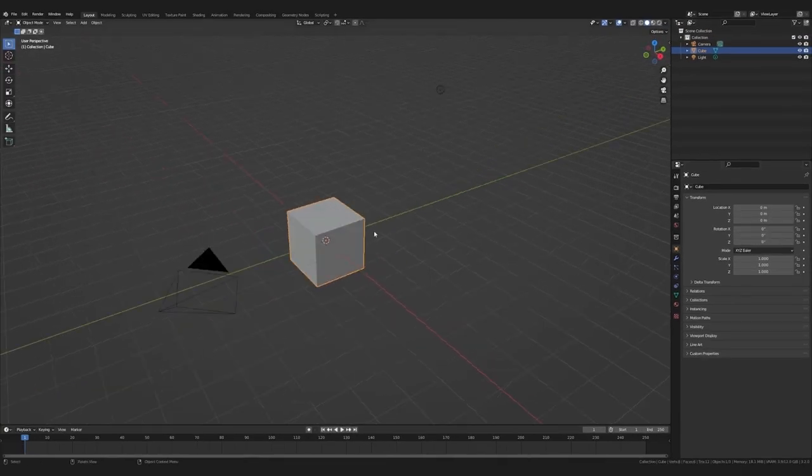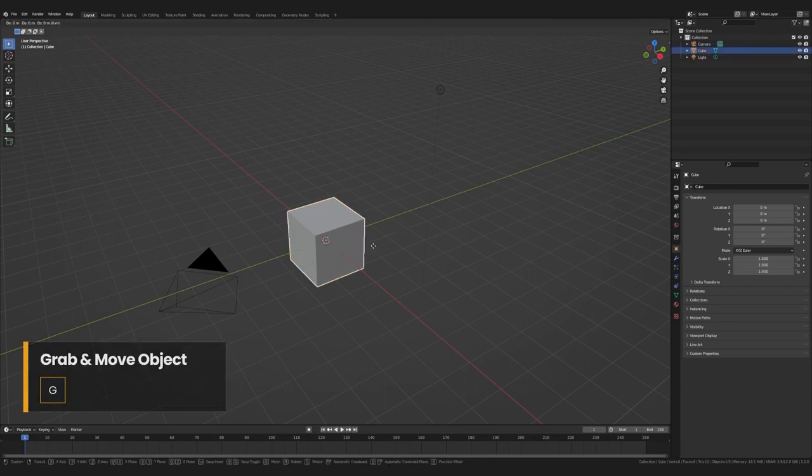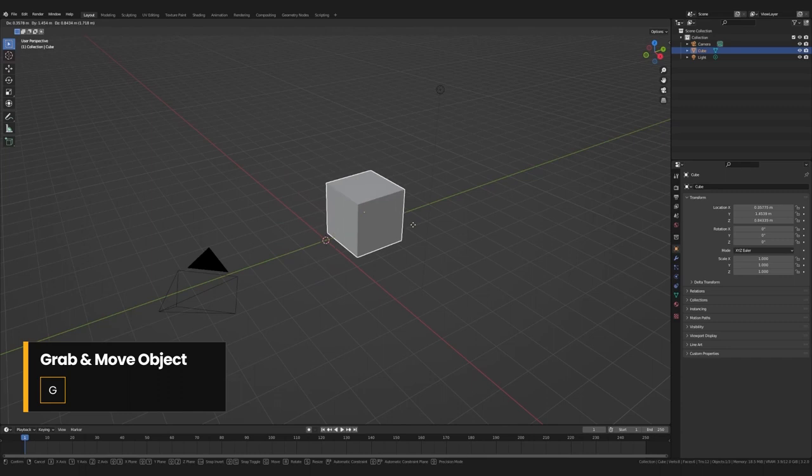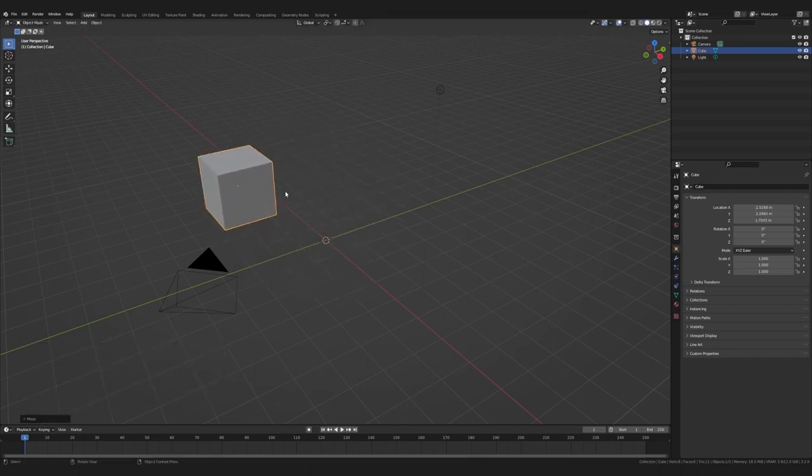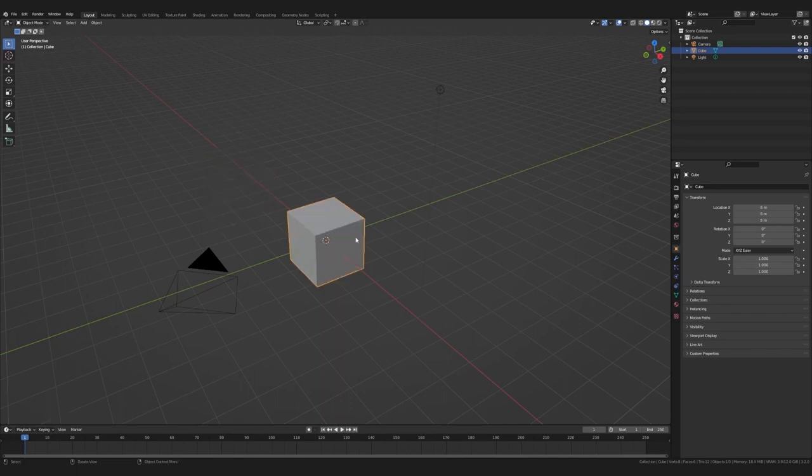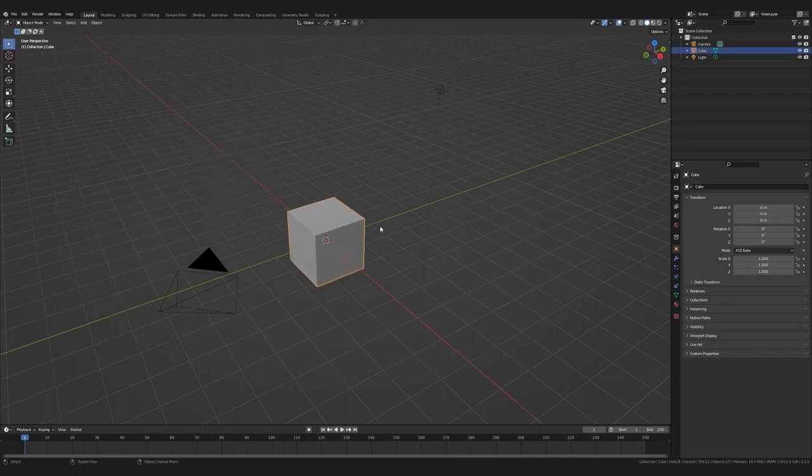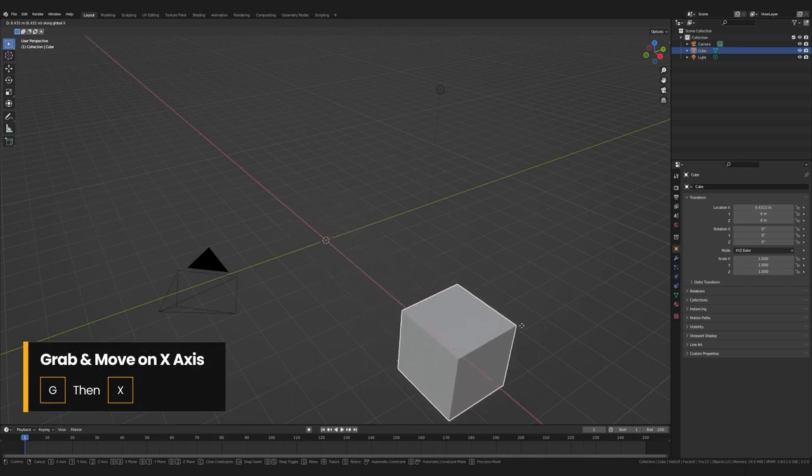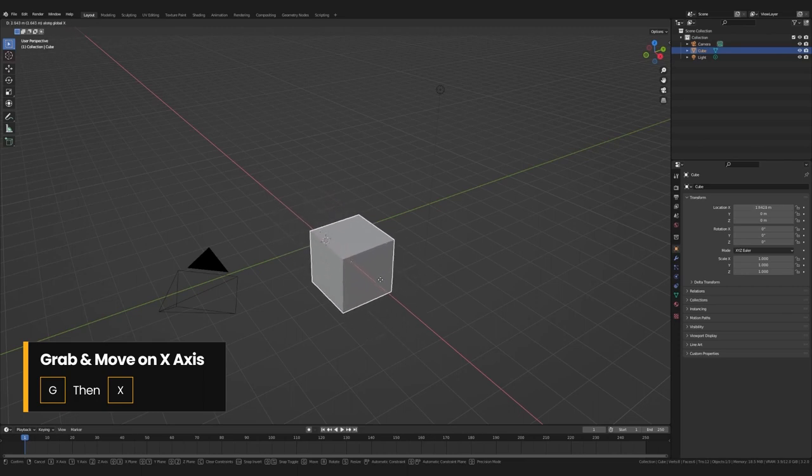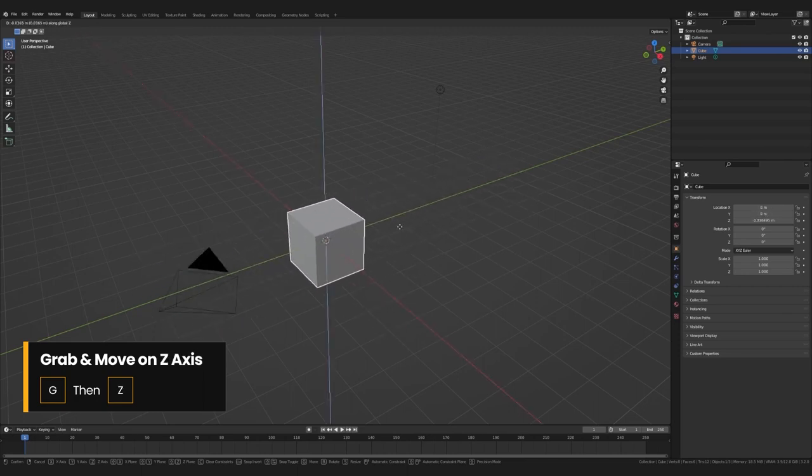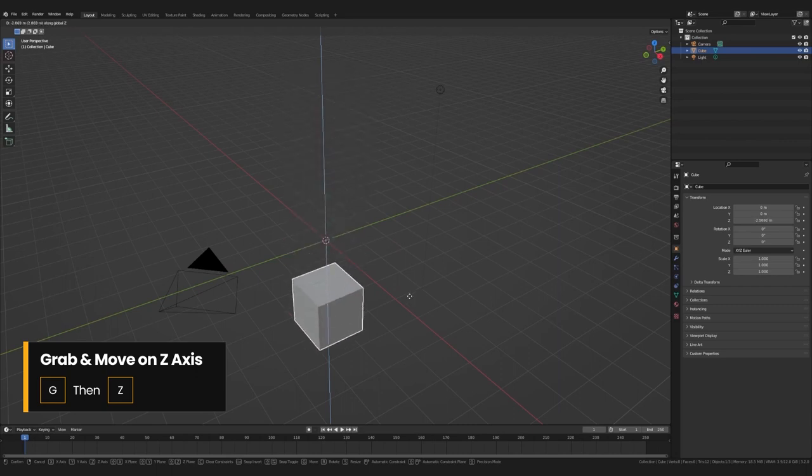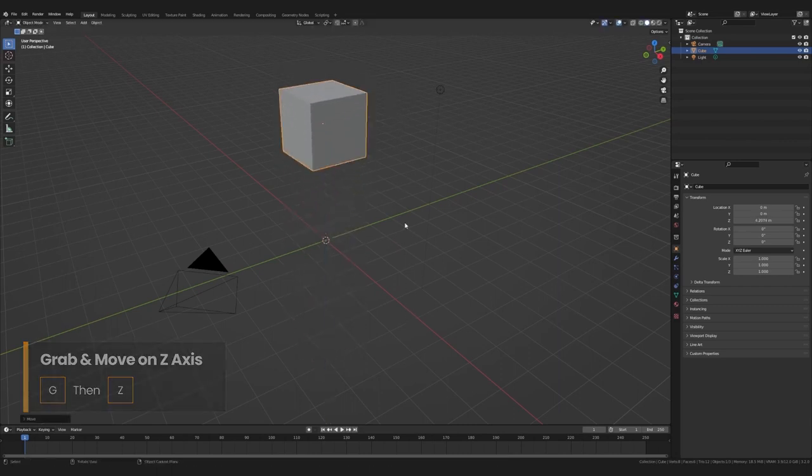But we can also move the objects using hotkeys. The best way to do this in Blender is to select the object and hit G for grab. Now the object follows the mouse as you move it around. And if you click again, you now confirm that movement. But we can also use hotkeys to get more control. Let's select the cube again, hit G and then press X. Now the cube moves only along the X-axis, neat. We could now also press Y to change it to the Y-axis instead or Z for the Z-axis. And then once you're happy with your move, you just click to confirm.